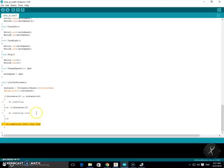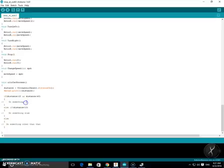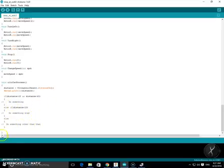So you're going to replace these three lines of doing something with your actual code whether you want to go forward, you want to go backward, you want it to stop, you want it to turn, whatever you'd like it to do you're going to code in here with the distances.